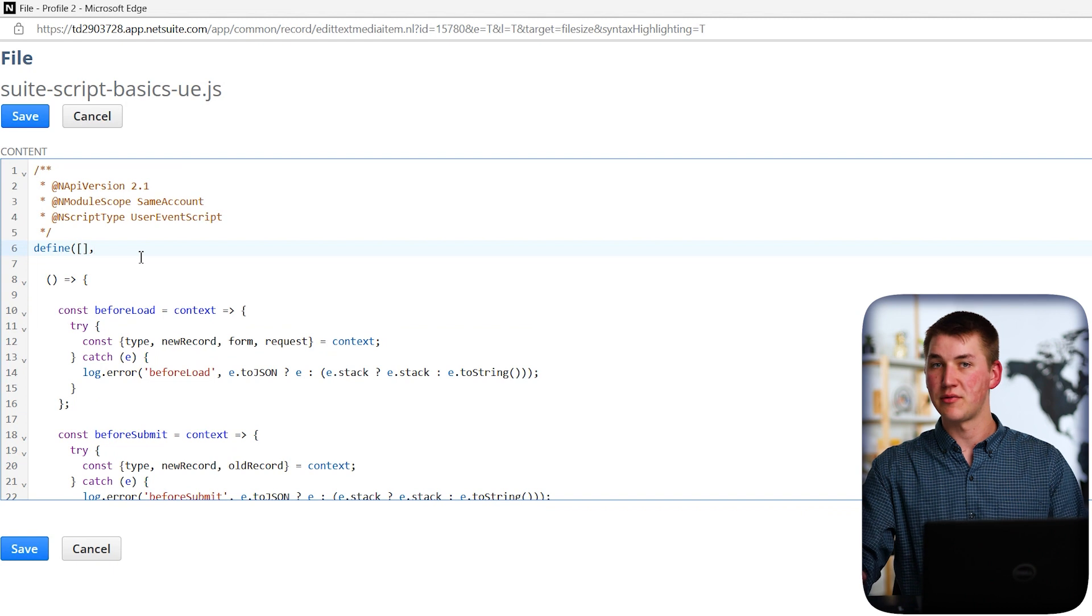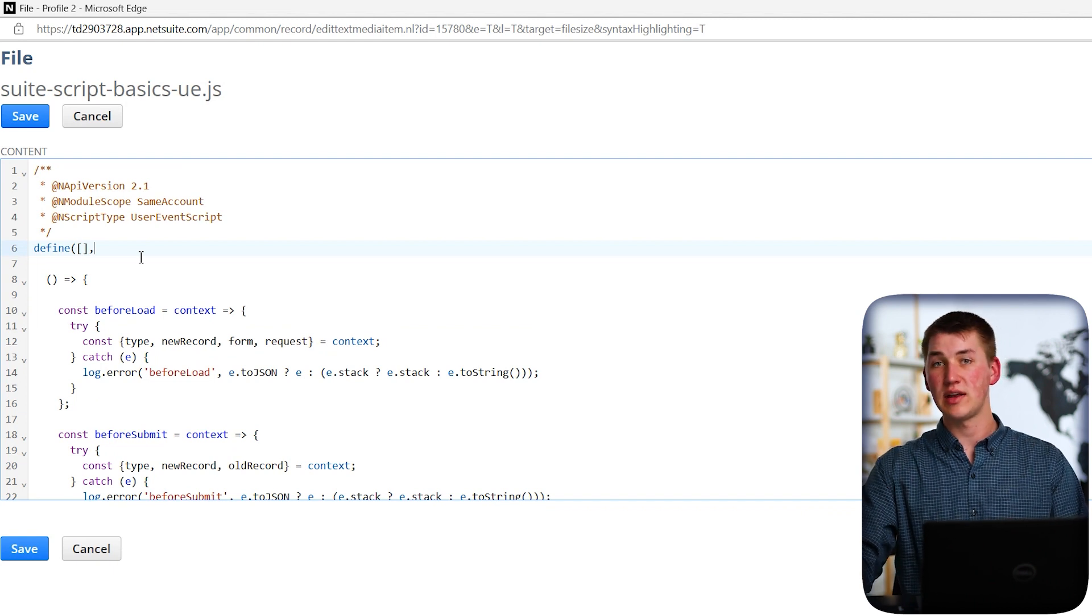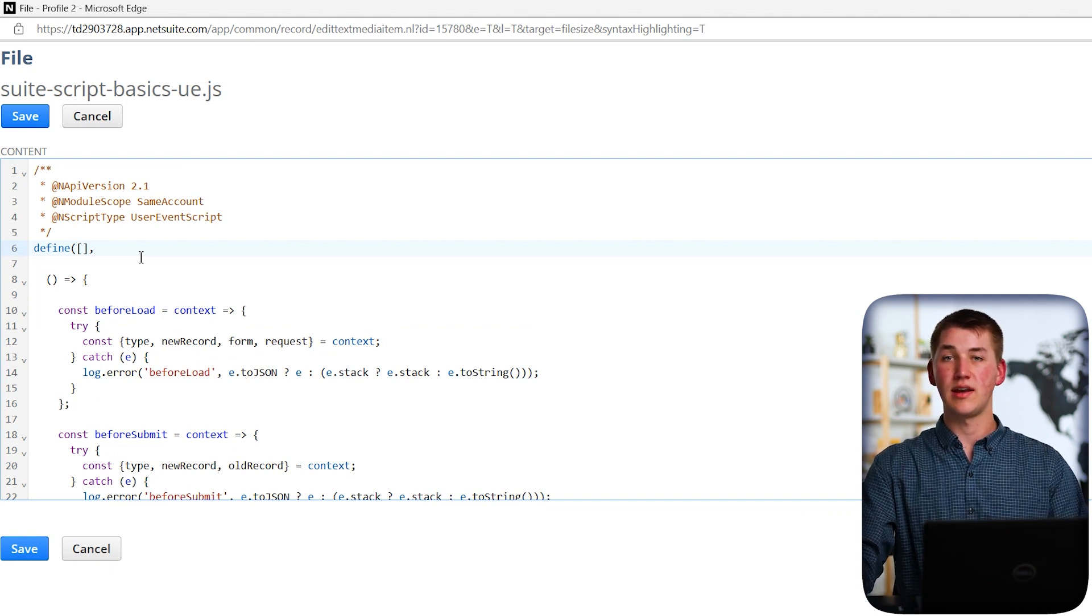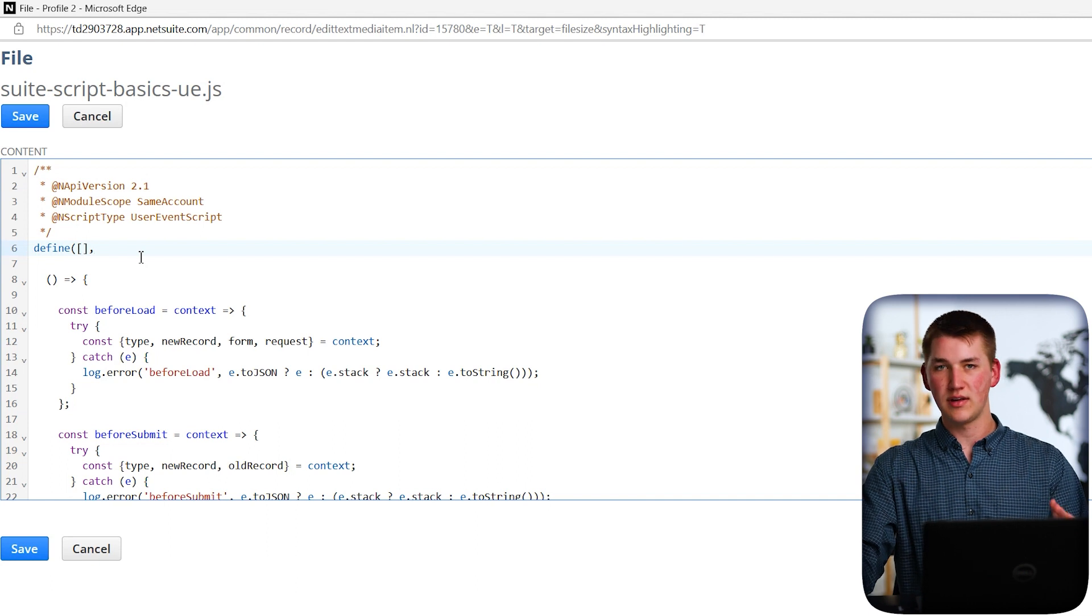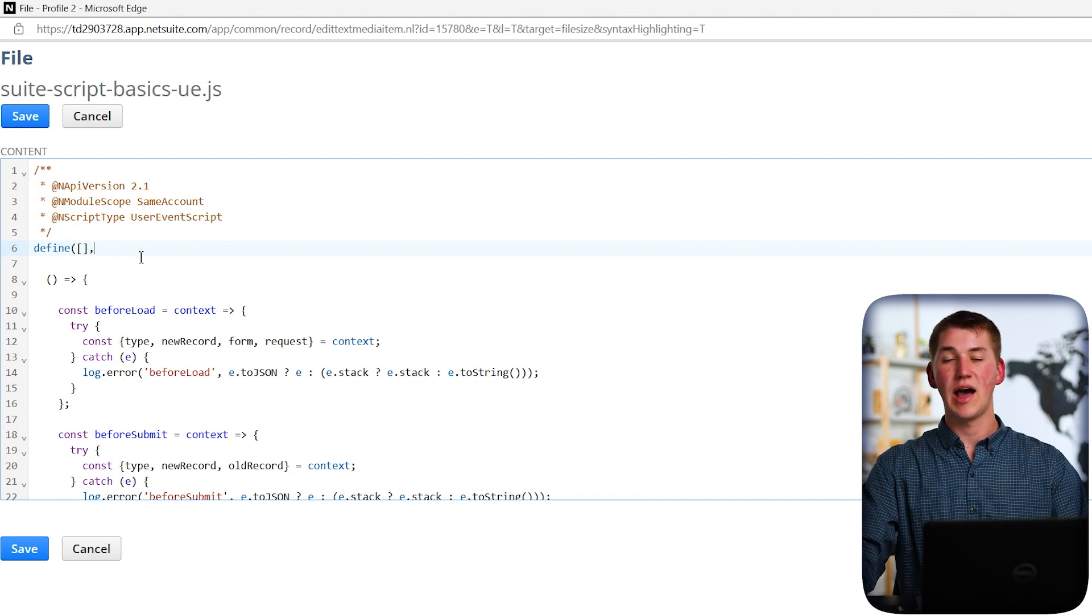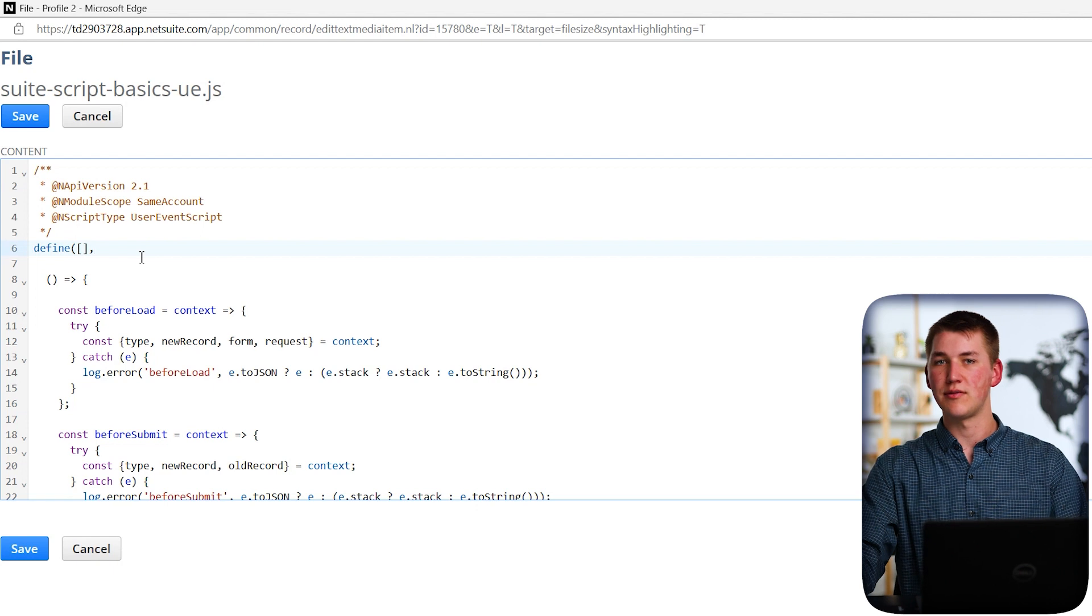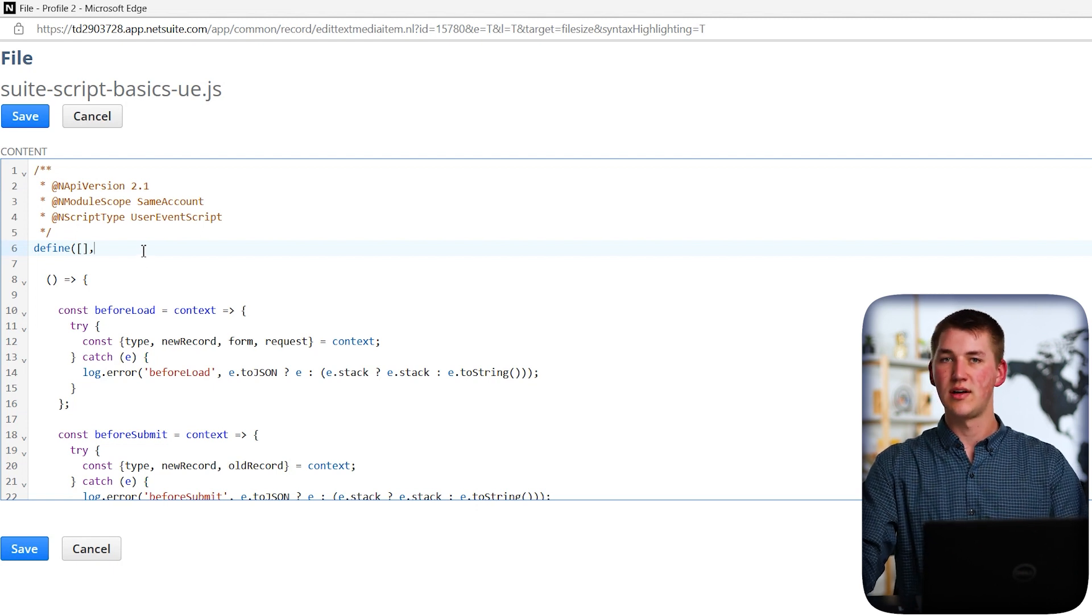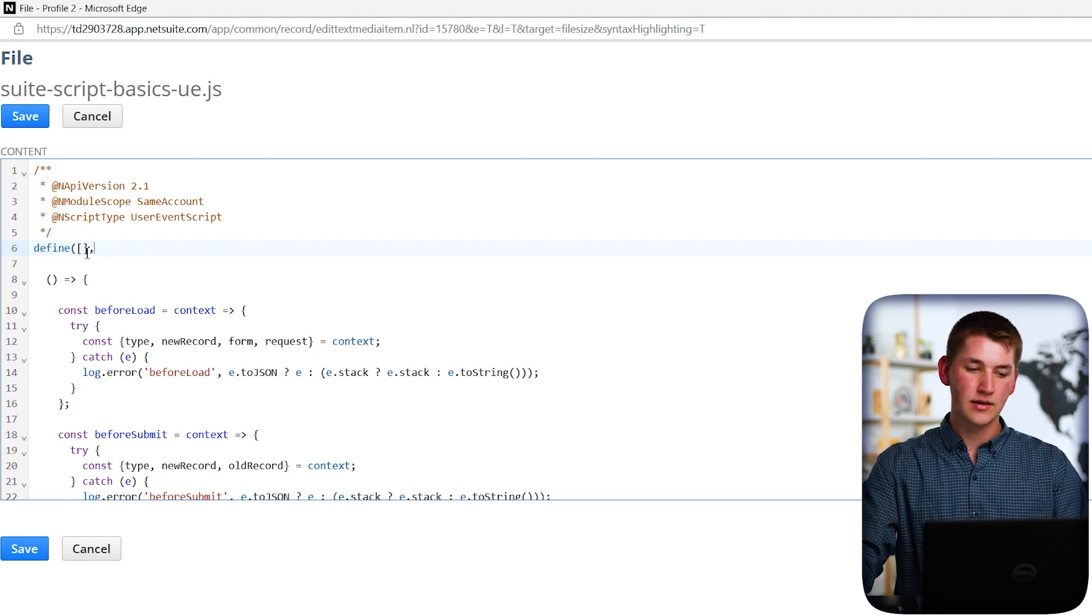So the demo that we're going to be covering today is adding a field to NetSuite that doesn't already exist, not using the interface, but using SuiteScript. And whatever value we put into it, I want to copy to the memo field when we save the record, in this case, the sales order. So let's go ahead and do that.